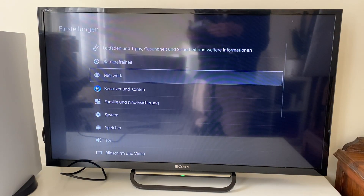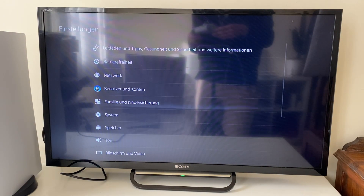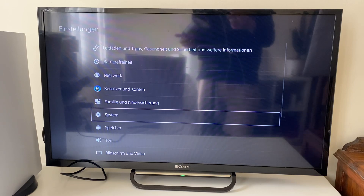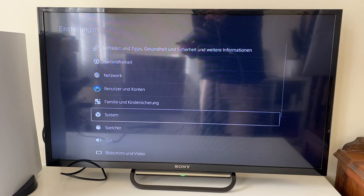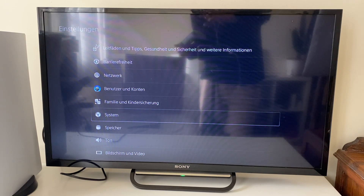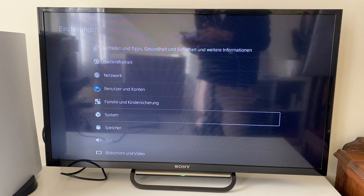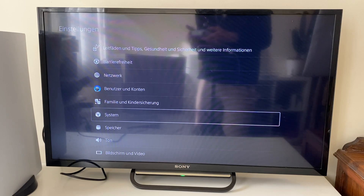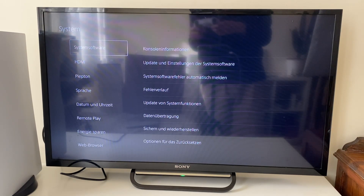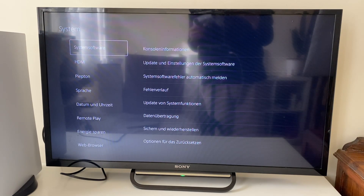What you want to do is go down to System. Luckily I can understand 'system', but the system icon is a little square, so just look for that icon which is a square or cube, and then go and click on that.